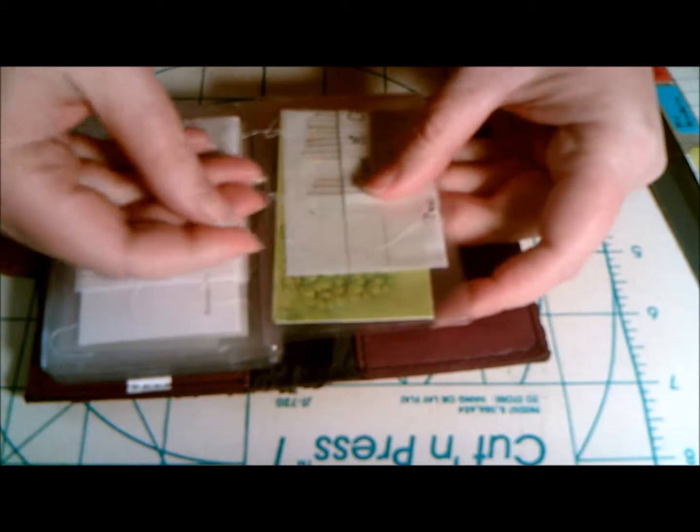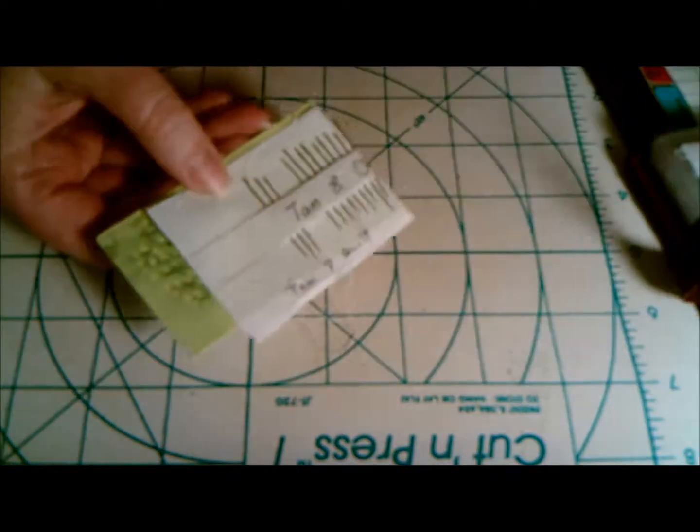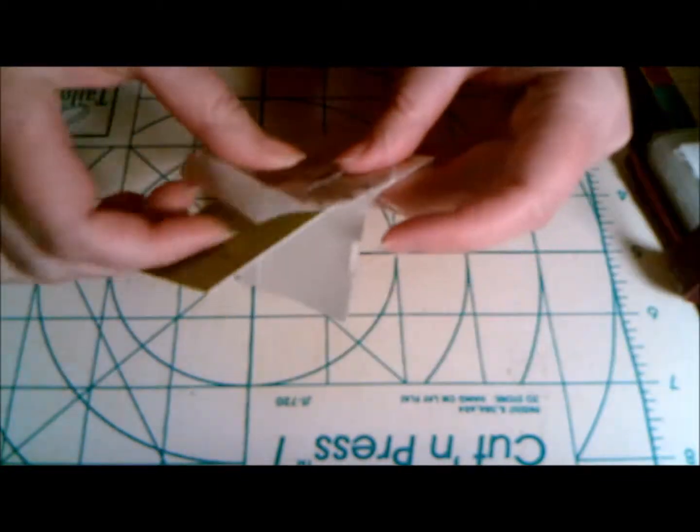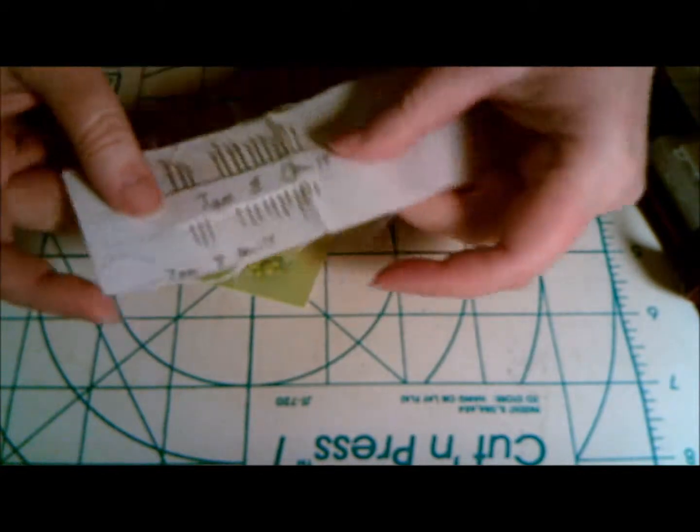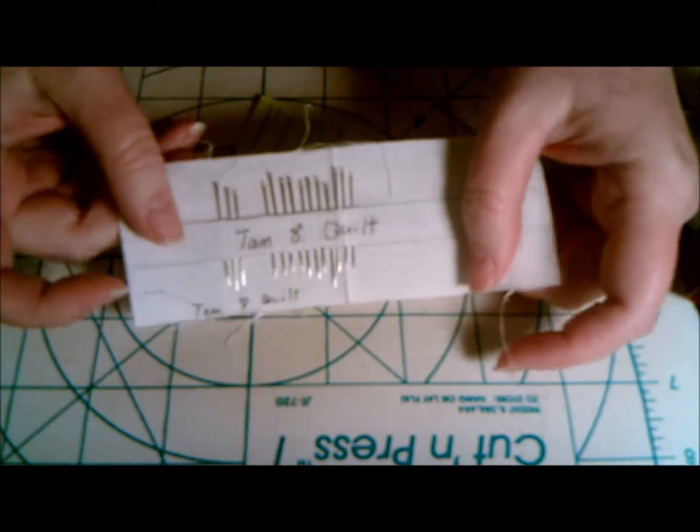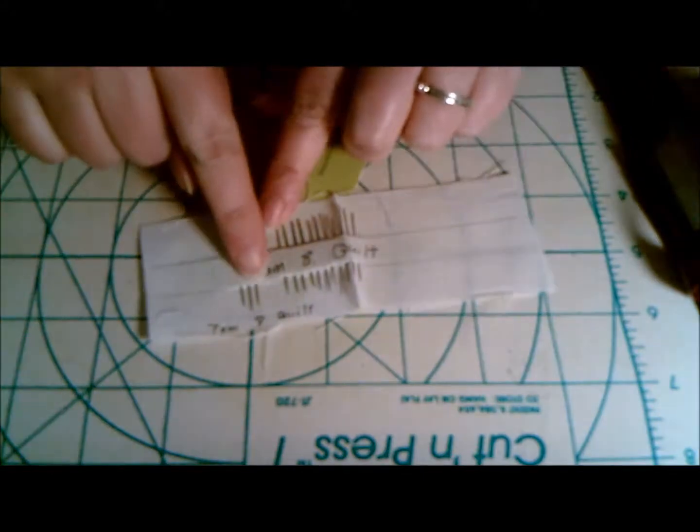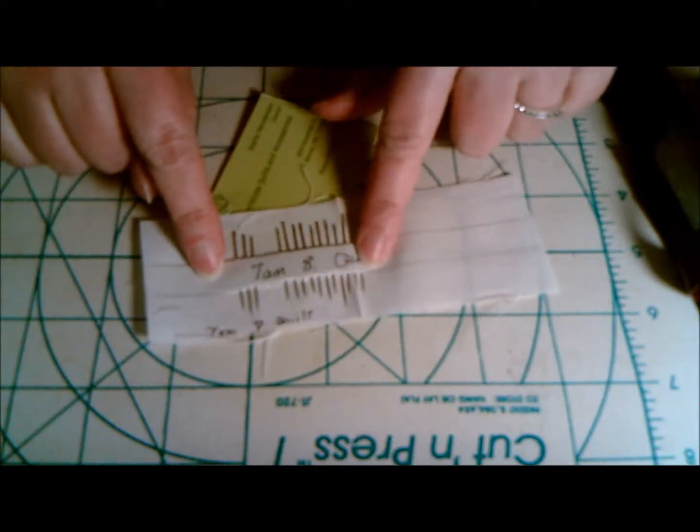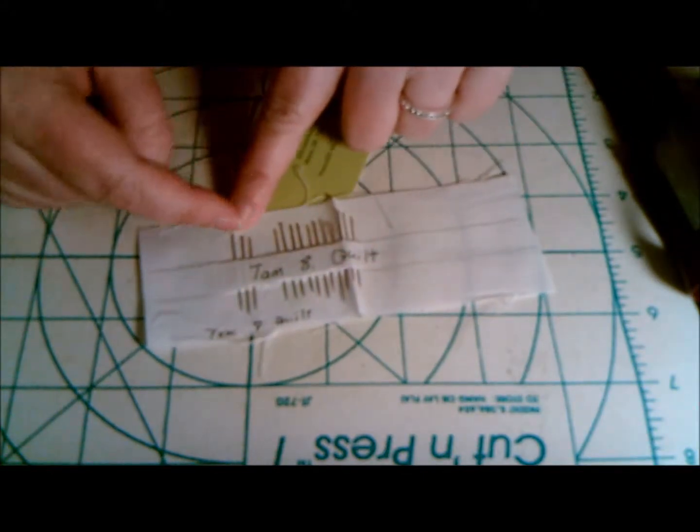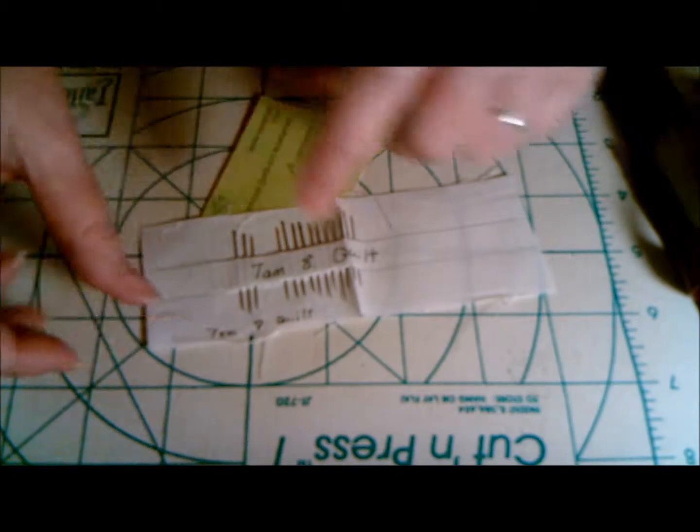What I do is I will take a piece of fabric, just a piece of muslin, and I draw two lines across it. You can see this kind of here, two lines, and I just stick my needles. I label what the needle is and I stick them in there.